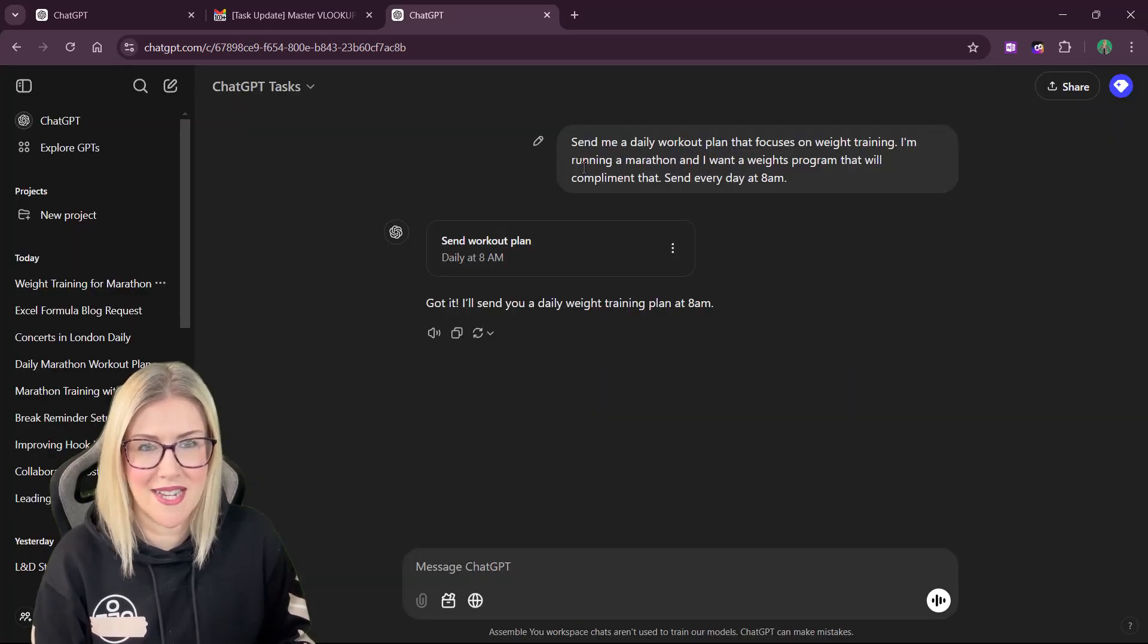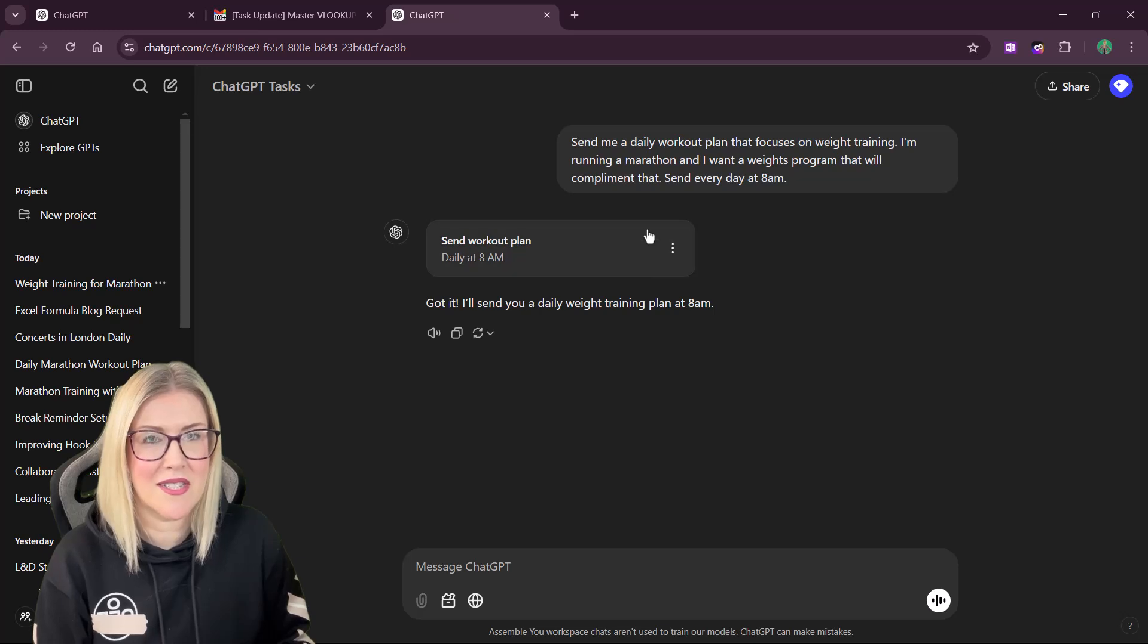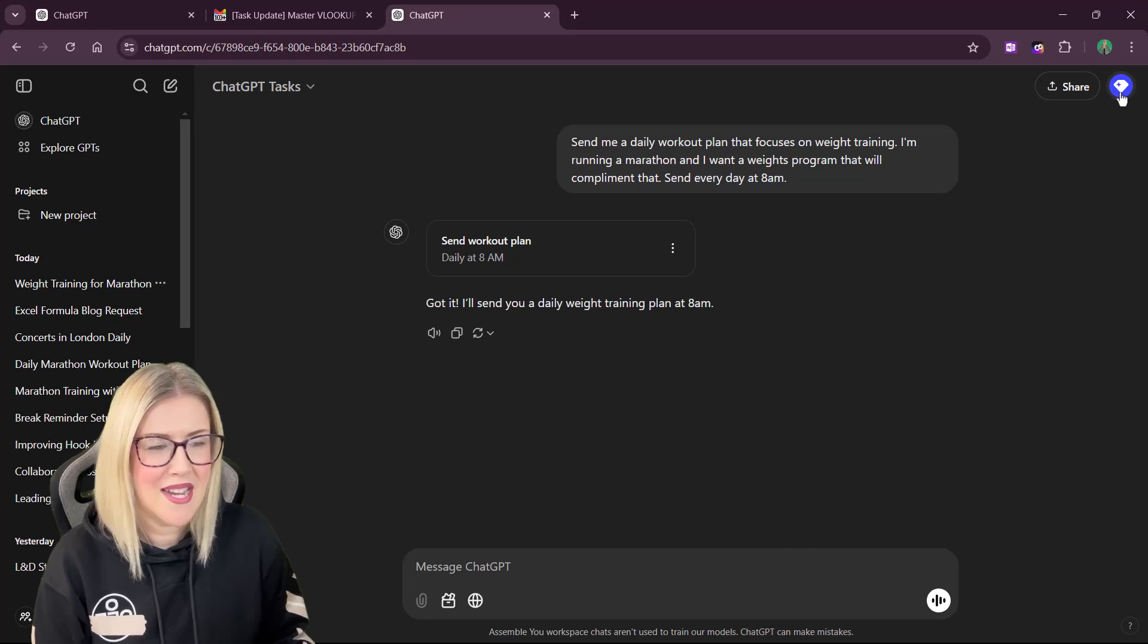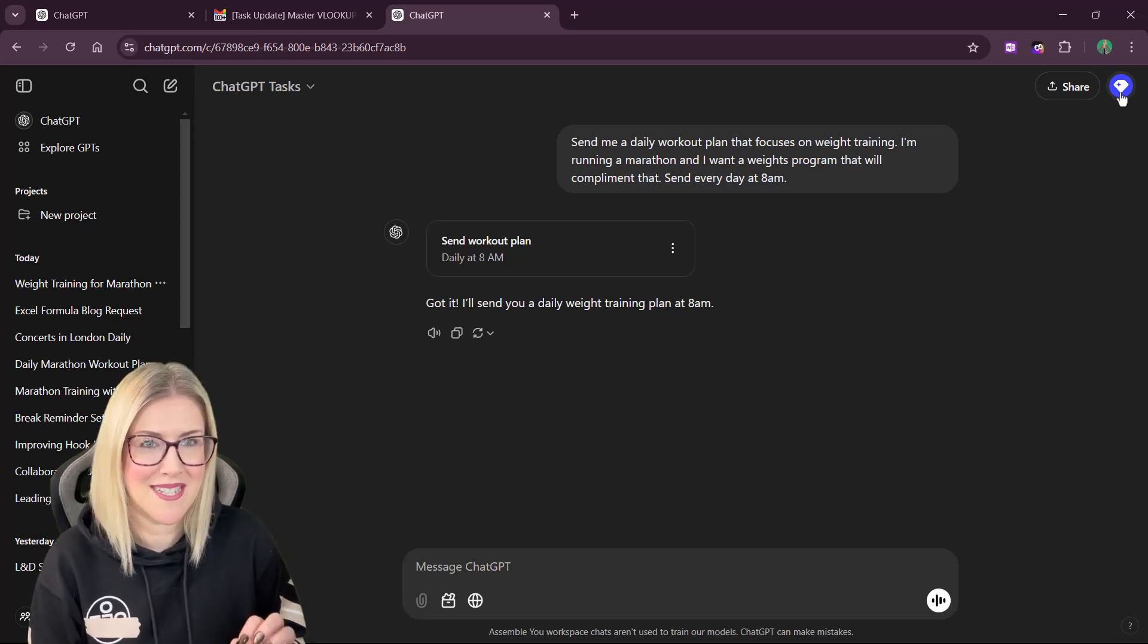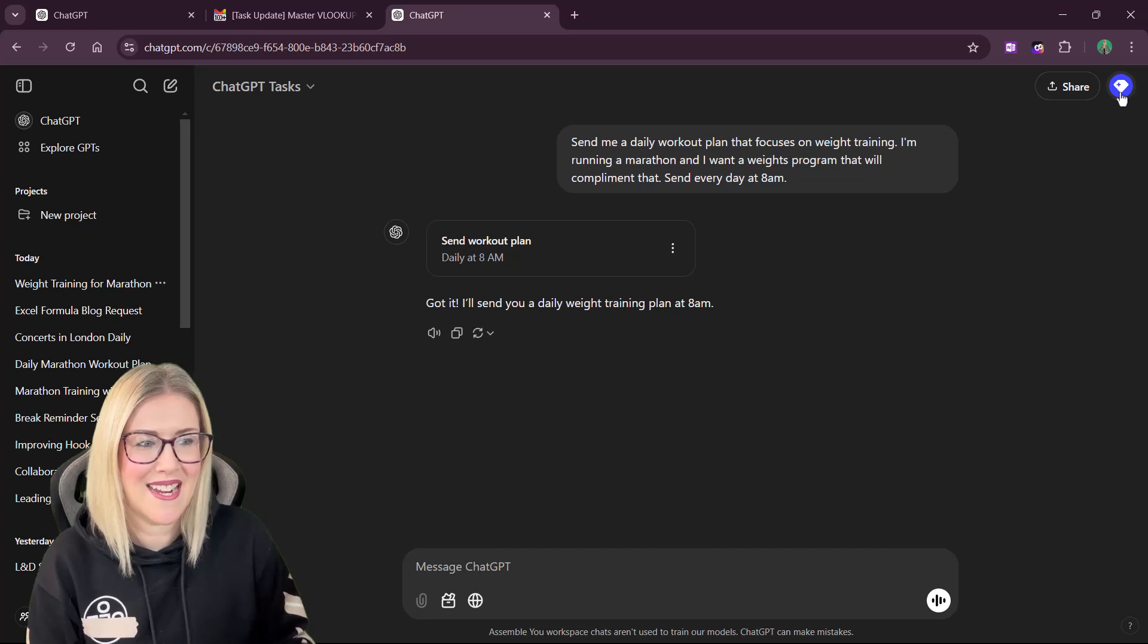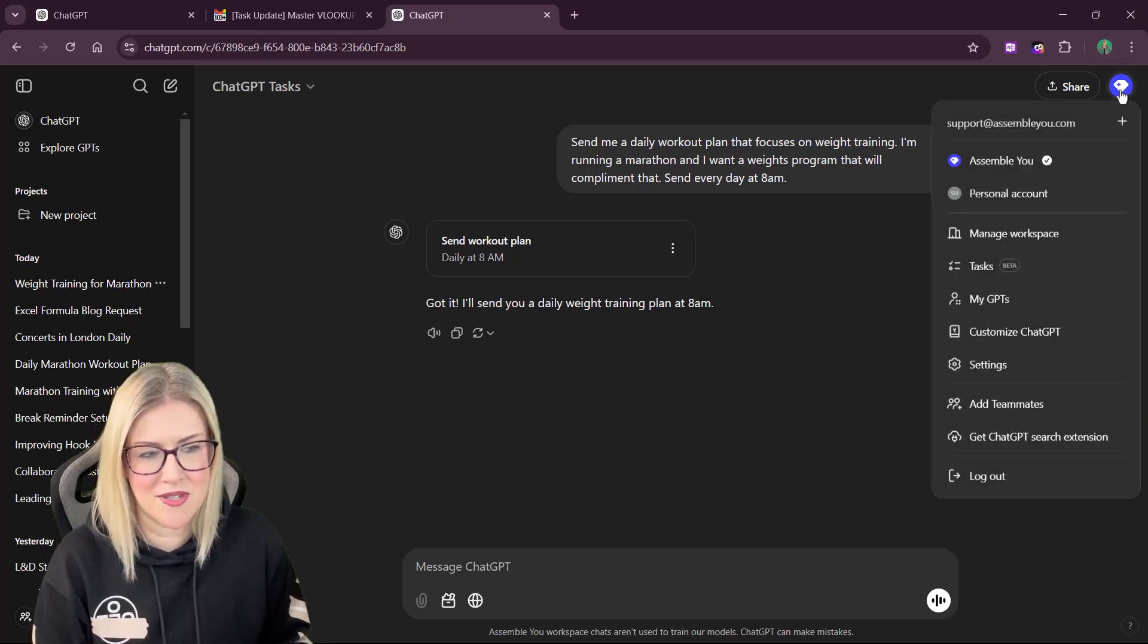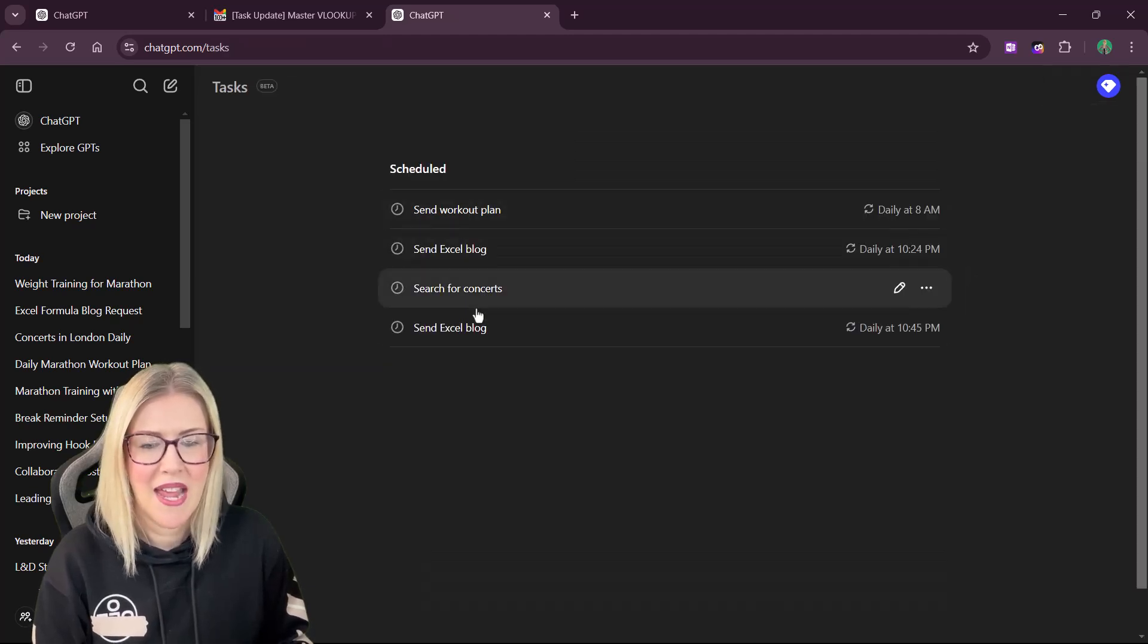And when you start setting up different reminders, different tasks, you can find them all underneath this little diamond icon in the top right hand corner. I did notice on somebody else's ChatGPT tasks when they were doing this, they clicked on their profile picture. But for me, it's this little diamond. In there, we have tasks so we can click to open.